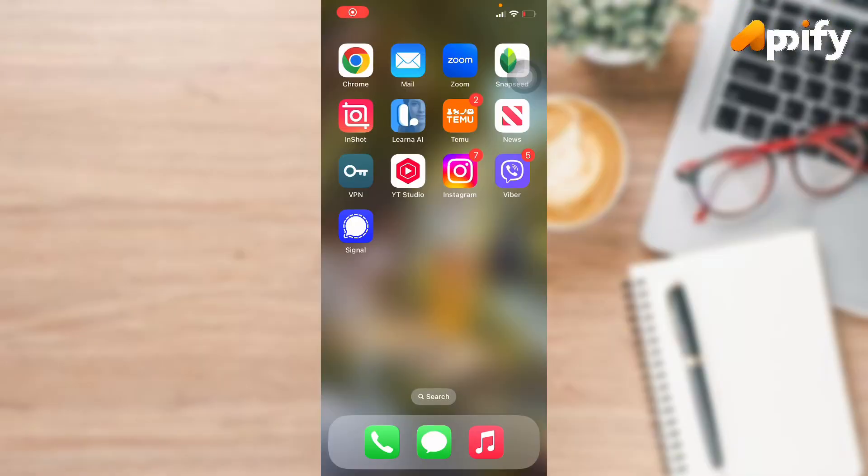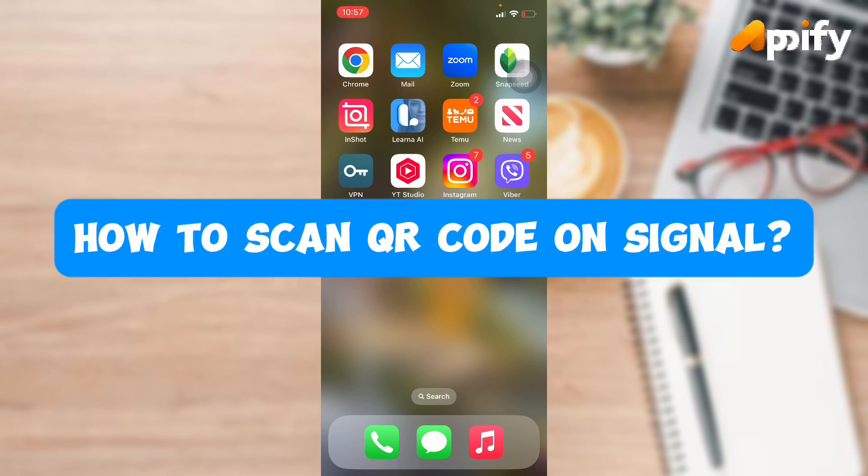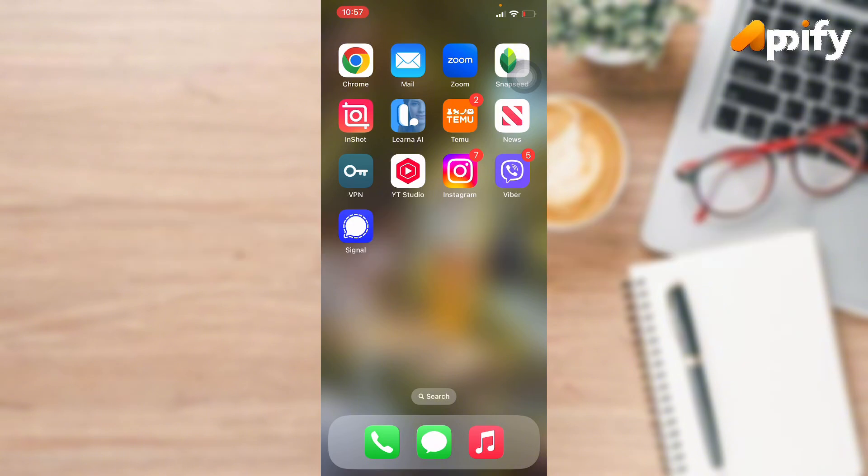Hello everyone, welcome back to our YouTube channel AP5. Today in this video I'm going to show you how to scan QR code on Signal app. Without getting further delay, let's jump into our video.